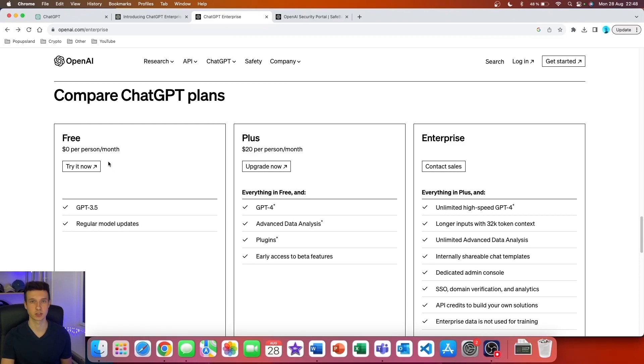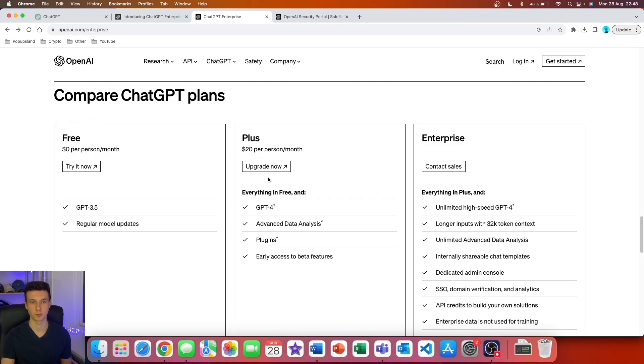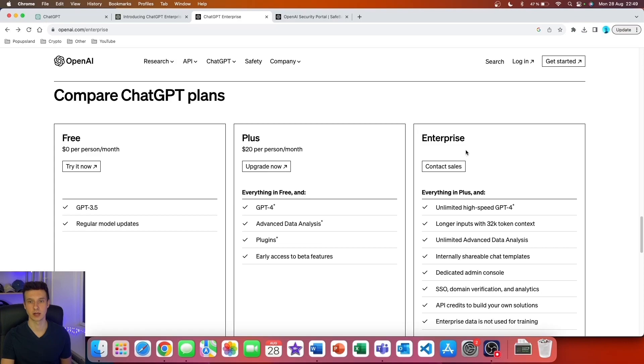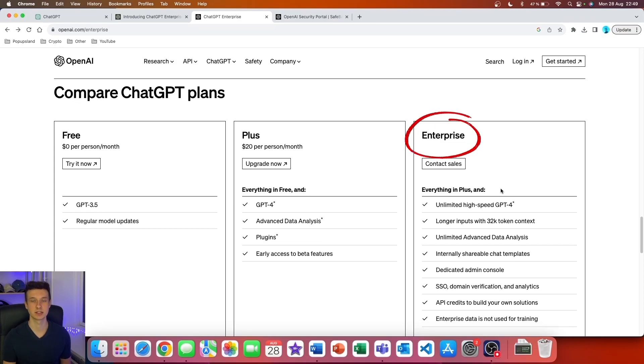Now let's compare all the ChatGPT plans. First, we have the free version, which includes GPT-3.5. Then we have the Plus plan, which costs $20 per month for faster GPT-4, as well as plugins, Code Interpreter, and early access to other beta features.